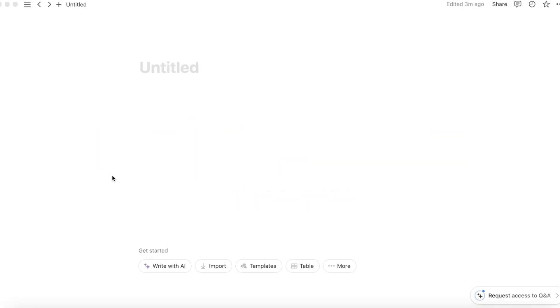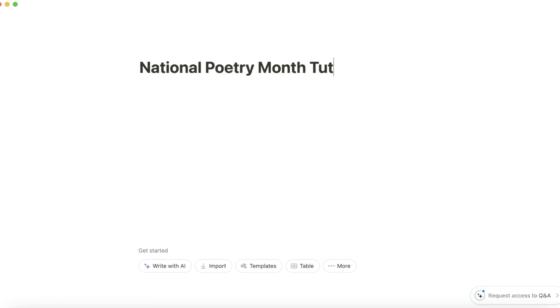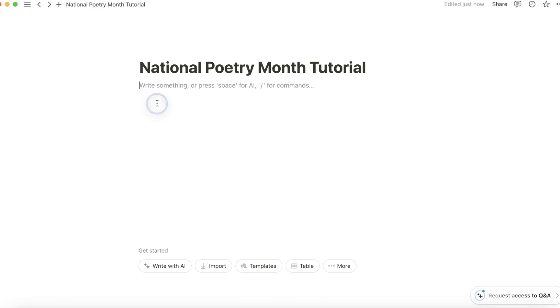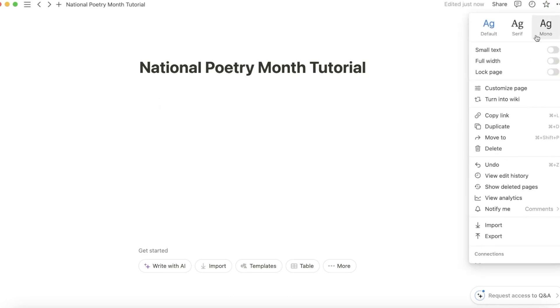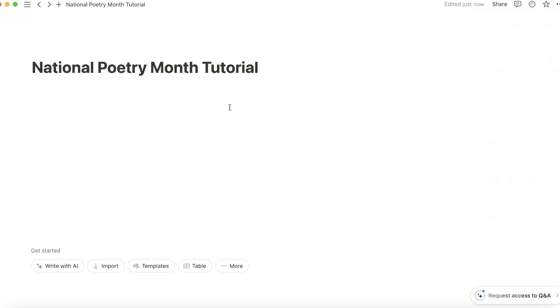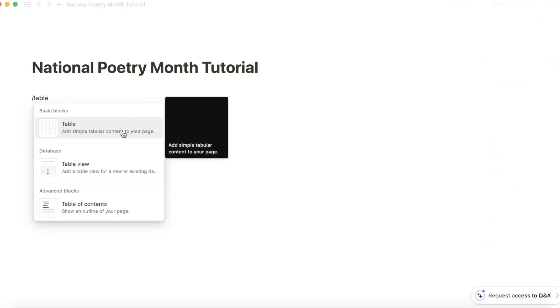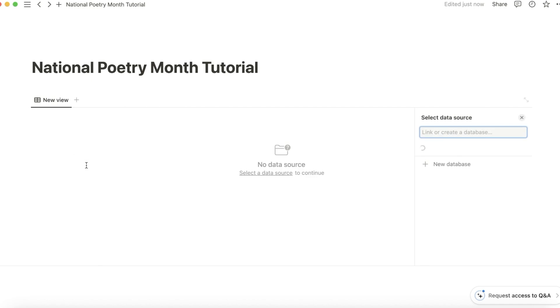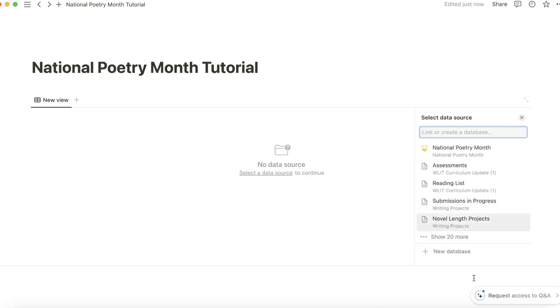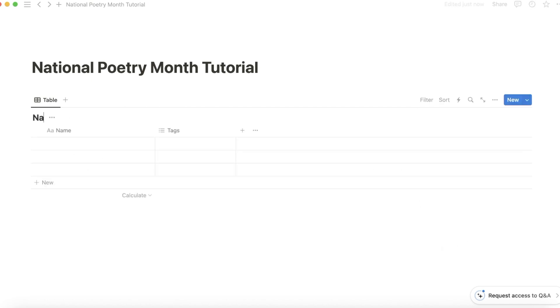Start with a blank page, and I call this National Poetry Month Tutorial. I like to make it full width. Create a table view, a new database. Name this National Poetry Month again.